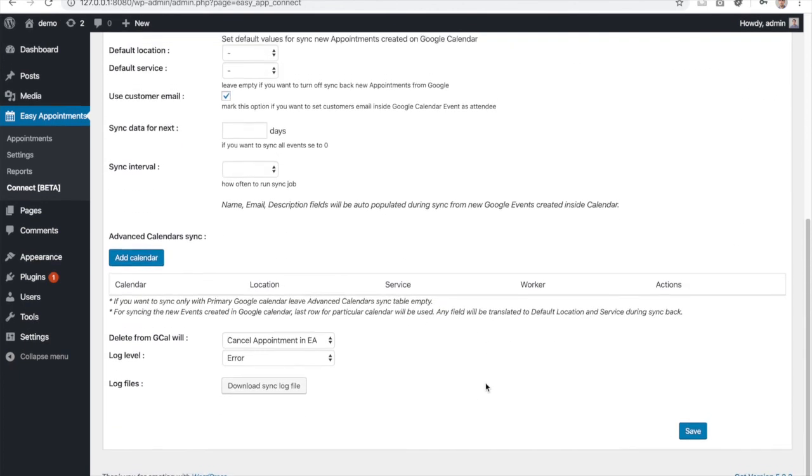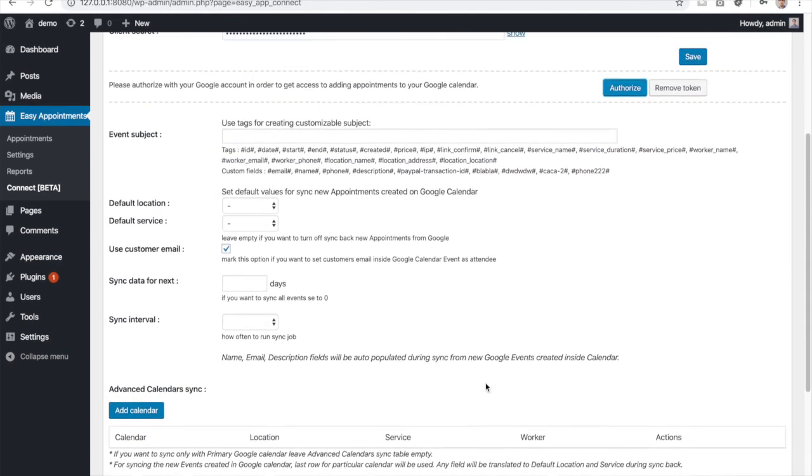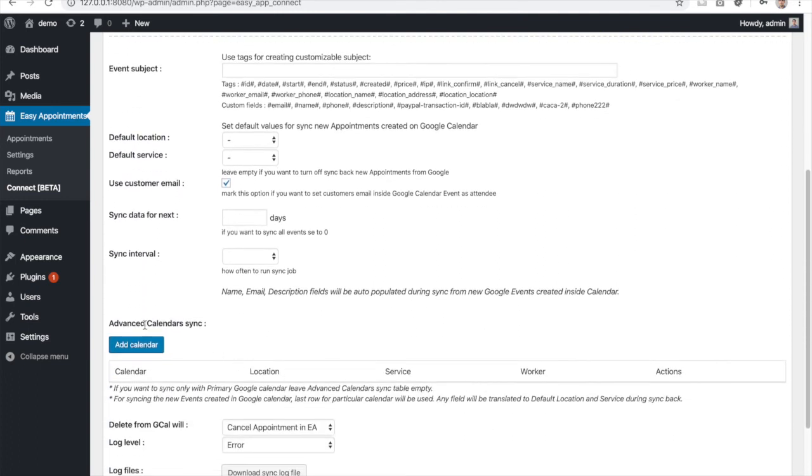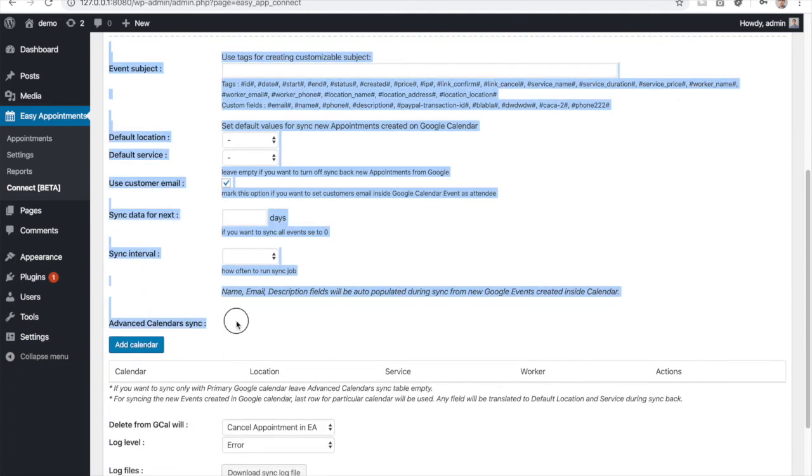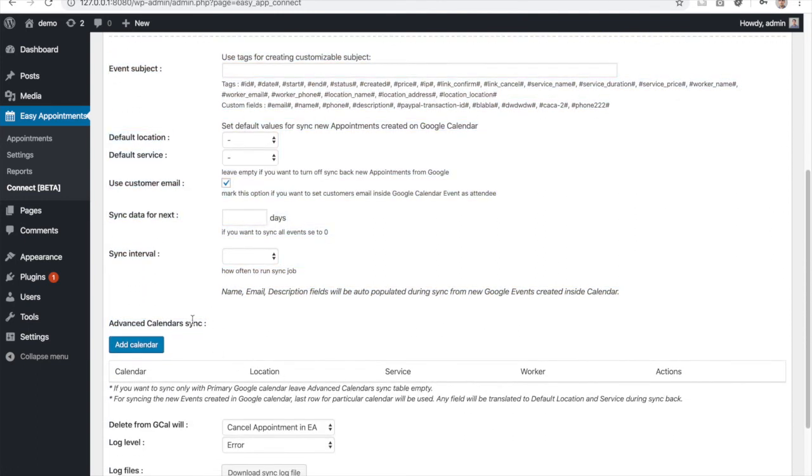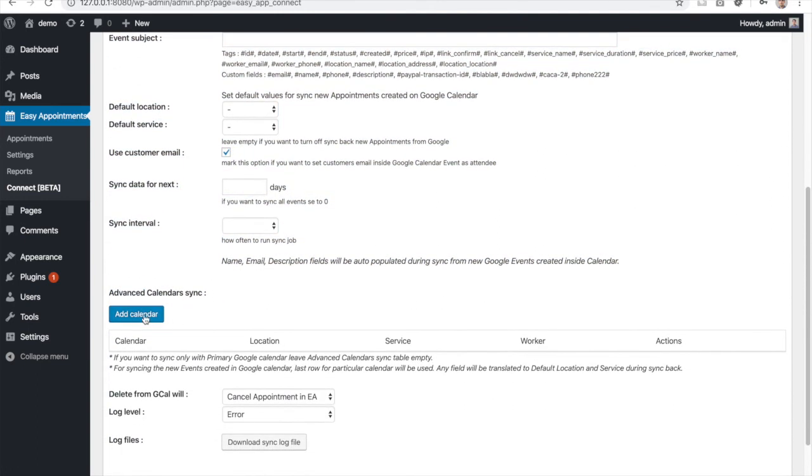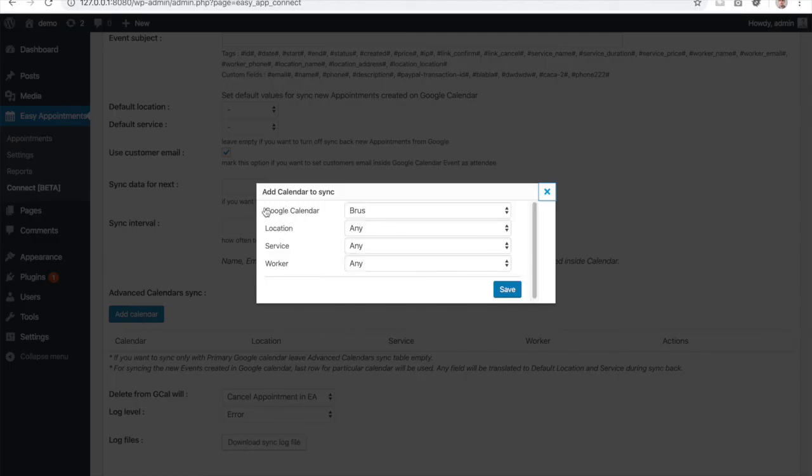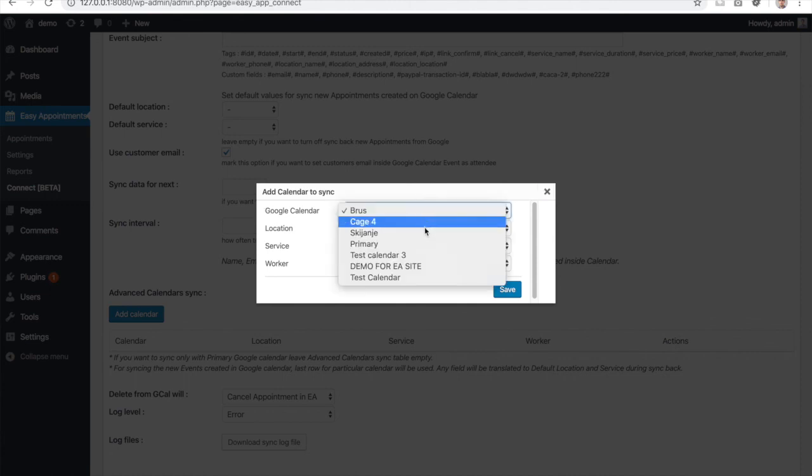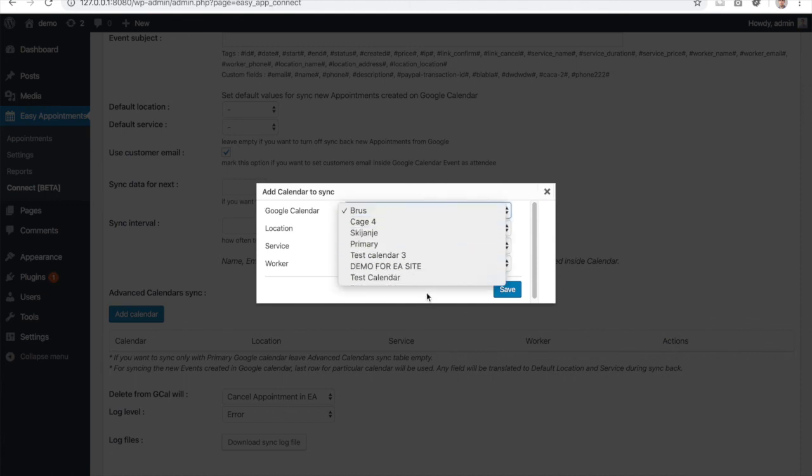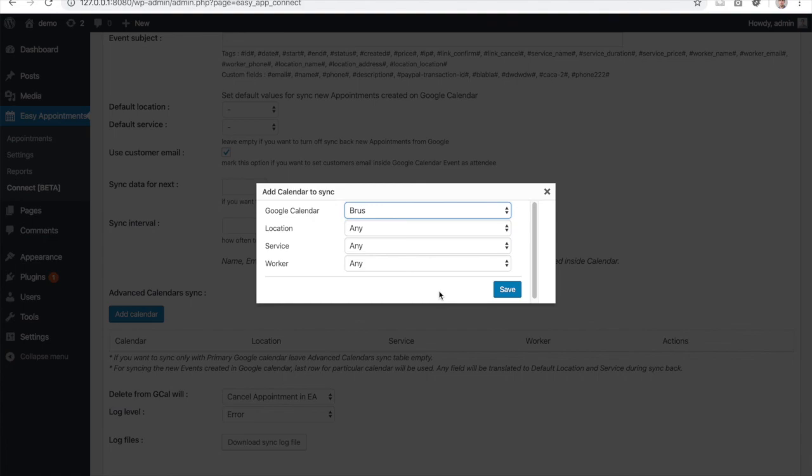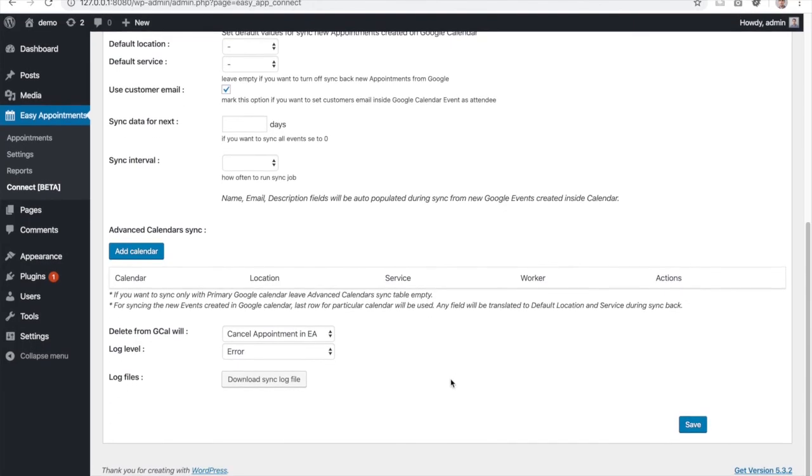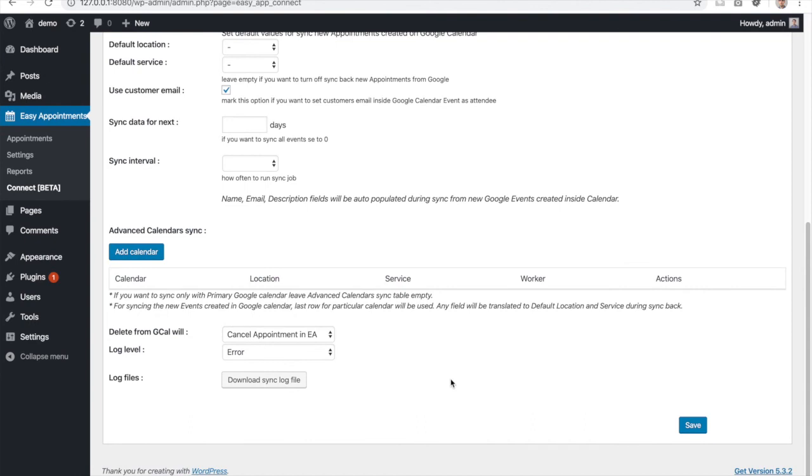You can easily test if everything is okay by going to the advanced calendar sync option at the bottom of the settings page and clicking on Add Calendar. If everything is okay, your Google calendars will be listed in this select field. After that, you can proceed creating the settings needed for your Easy Appointments.